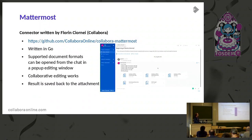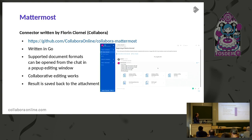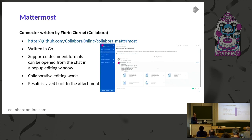We also have a Mattermost integration, written by Florin Csornej of Collabora. Mattermost is a chat program with a very rich UI. You can attach files to the chat, and with the Mattermost plugin you can open files embedded in the chat, edit them, collaboratively edit with other members in the channel, and the changes are saved back to the attachment — so it actually changes the attachment in the chat history.